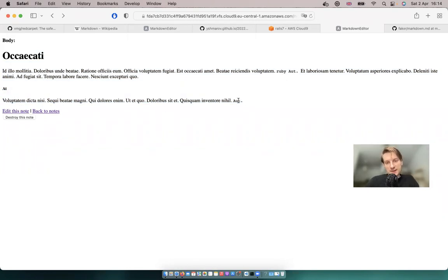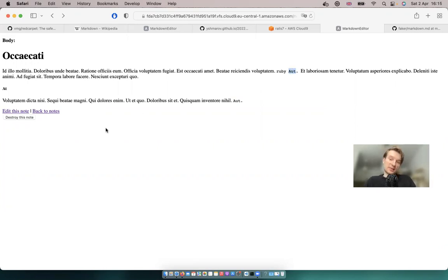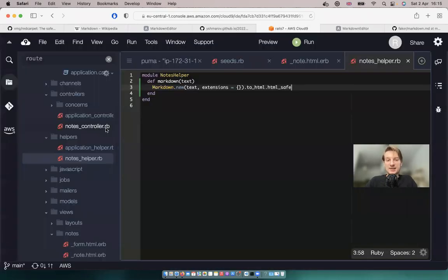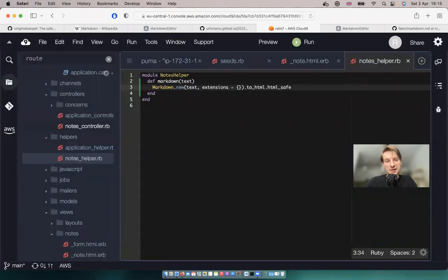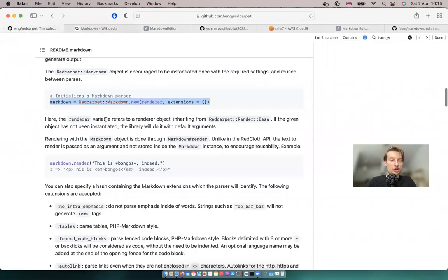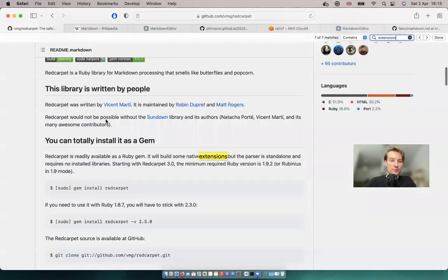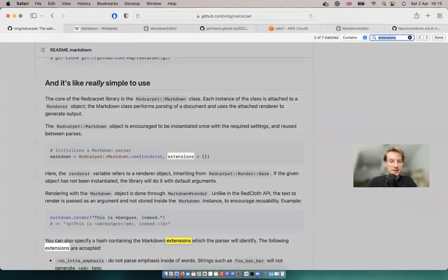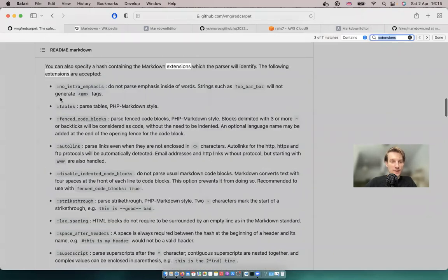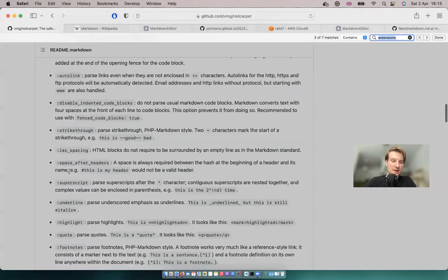We have some tiny code blocks, but the code blocks aren't really visible as code blocks. So let's add some extensions. Here we have an empty list of extensions, and if we go to the red carpet documentation, we can see that there's a big list of extensions we can add.